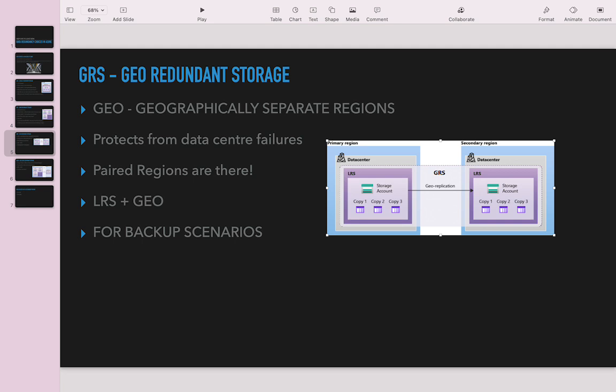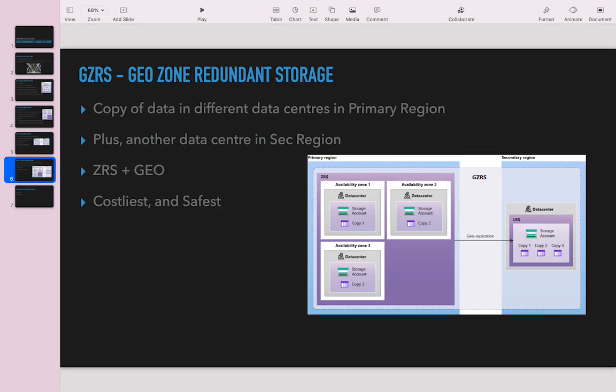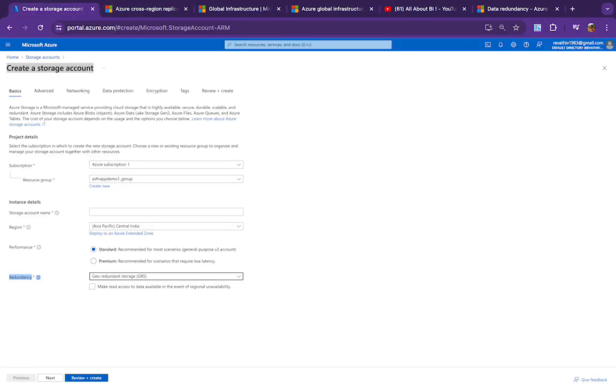GRS is chosen for backup scenarios — you don't need data immediately but want a backup in another region. The next option GZRS combines ZRS and geo-replication: data is stored across different availability zones in the primary region, plus a backup in the secondary region. It's the costliest but safest option. Replication between primary and secondary is also asynchronous.